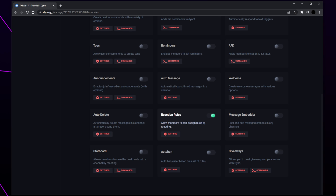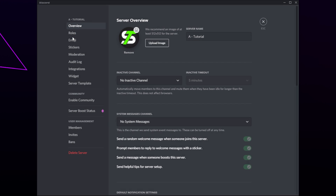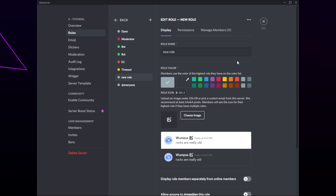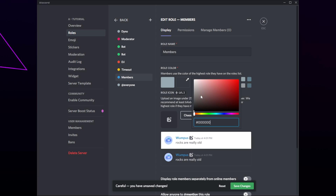Now we need to set up the roles that will be used for the reactions. If you already have yours set up then skip to the timestamp on screen. Switch to your Discord server, click on the server title and open the server settings, then switch to the roles page. Create a new role and give it a name, making sure it's relevant to the reaction roles you're setting up.